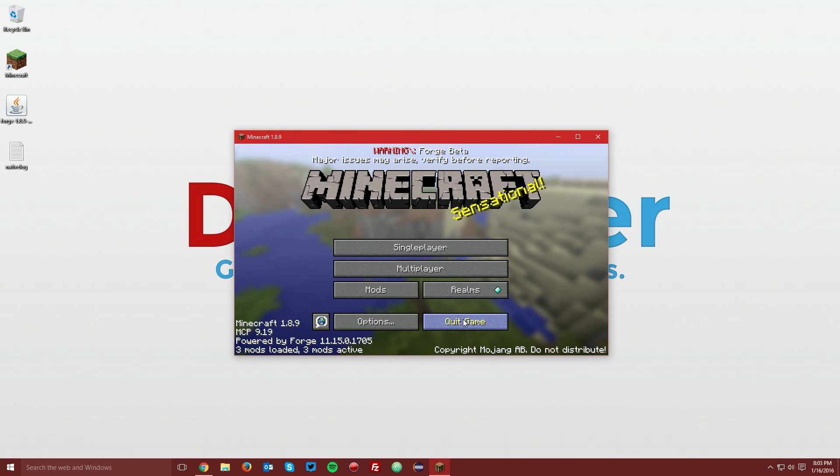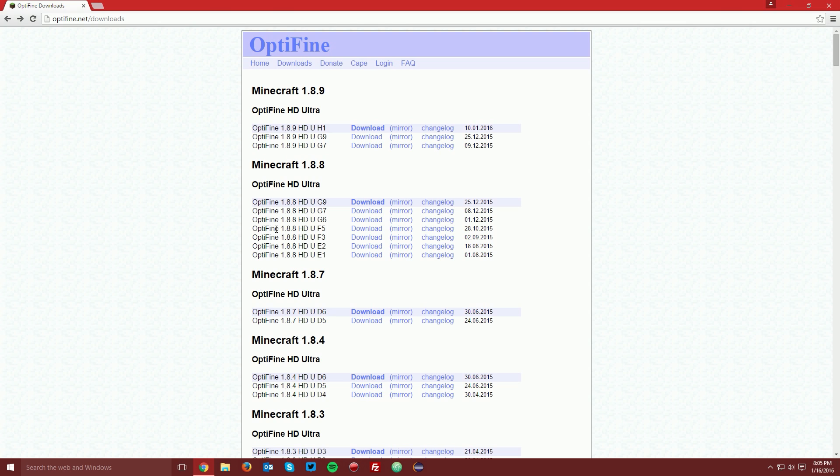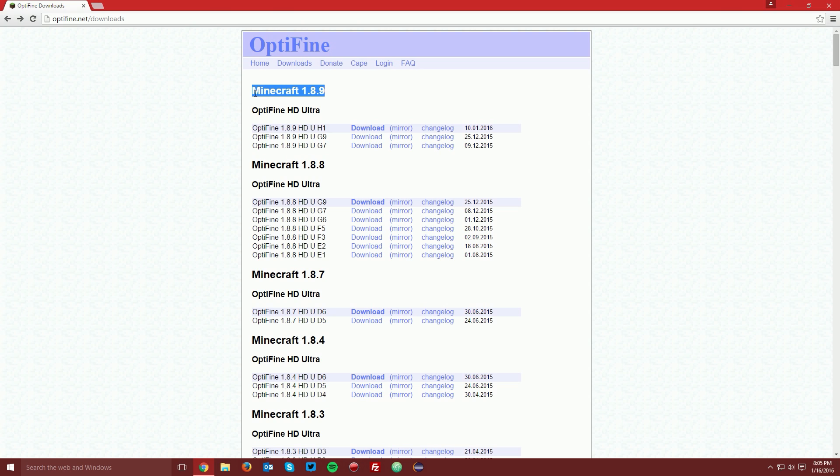You can now quit the game. Open up your web browser once again and navigate to optifine.net/downloads, which is linked in the description, and find the Minecraft 1.8.9 section.